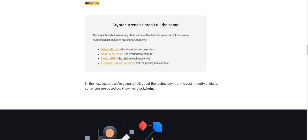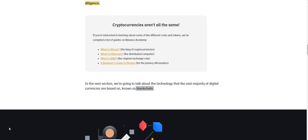In the next section, however, or the next video, we're going to talk about the technology that a vast majority of digital currencies are based on, known as blockchain. Thank you so much. That's it for the video. Thank you for joining me today on Game Ethereum, and I hope you're having a wonderful day. Bye.